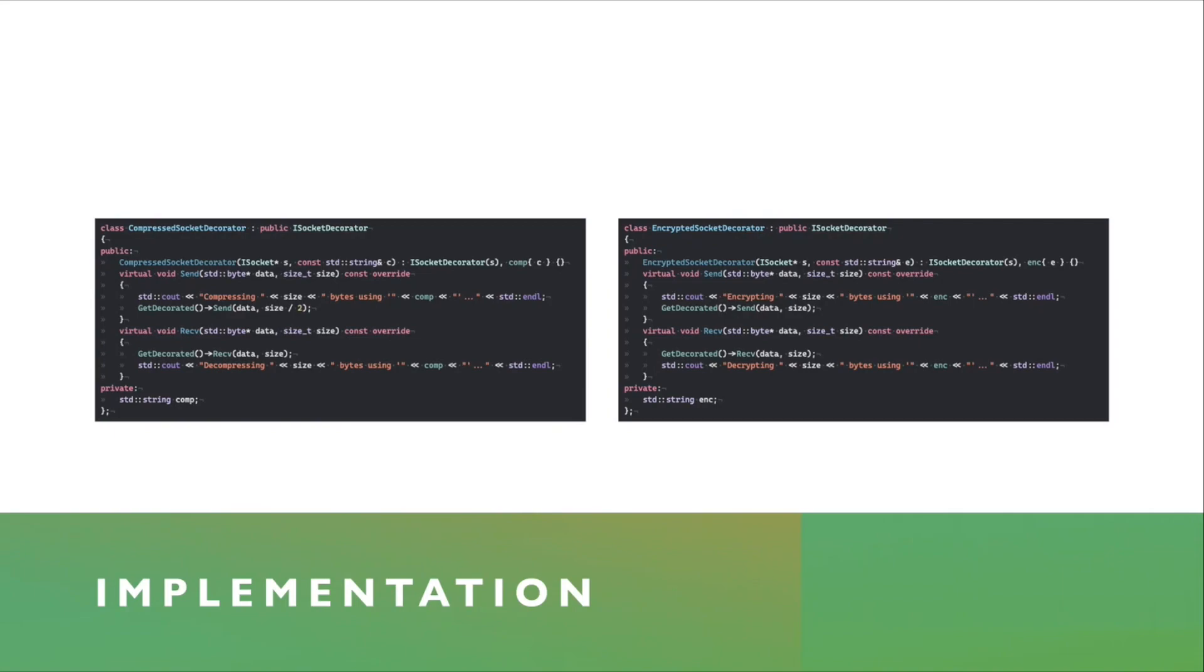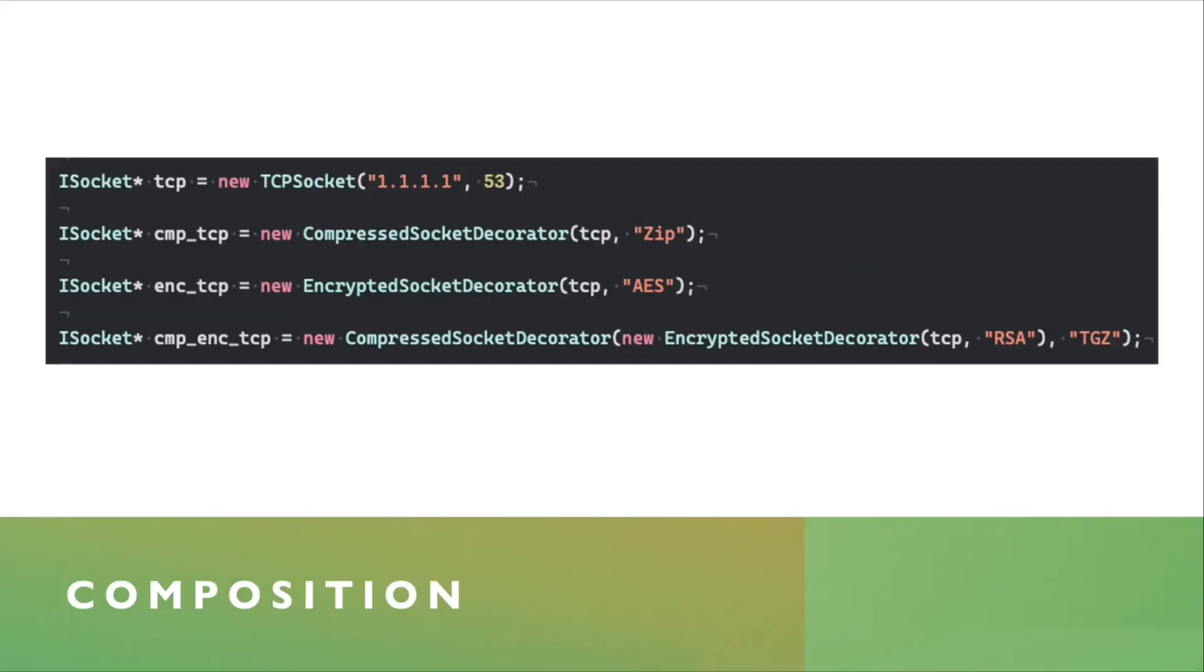On the right side, you see an encrypted socket decorator. Principle is the same as the one on the left, except this one will attempt to encrypt some data, and then pass it on to whatever object it's decorated. So with this approach, you can now chain these decorators together.